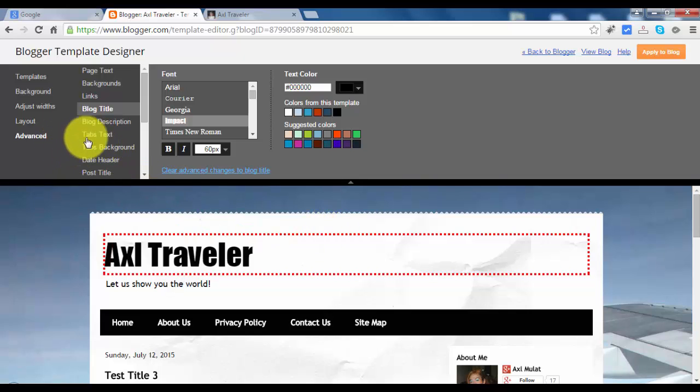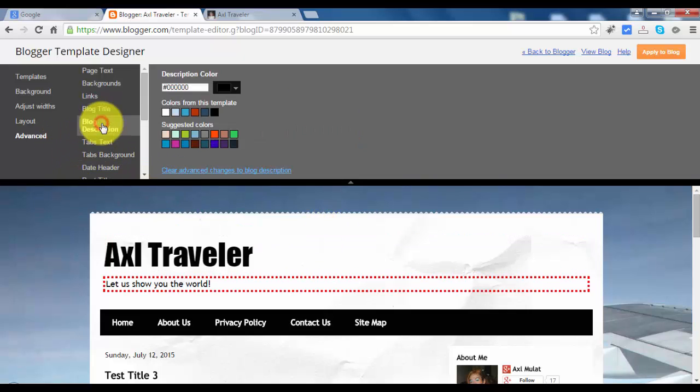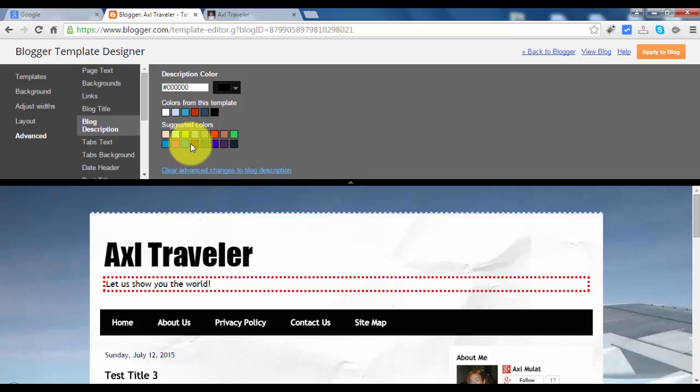Let's go to blog description. You can change the color too, but I think black is fine for now because we'll change this template in a future video.